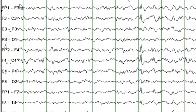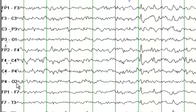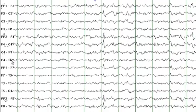On this introductory page, you see a bipolar longitudinal montage. All the odd numbers represent electrical activity from the left hemisphere. All the even numbers represent electrical activity from the right hemisphere.